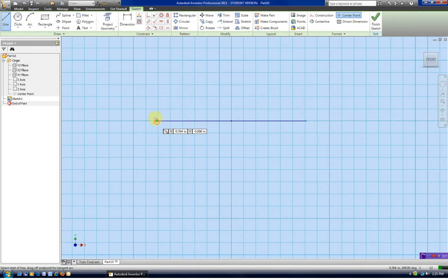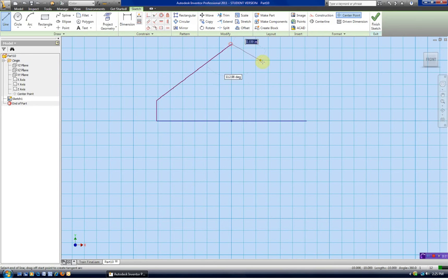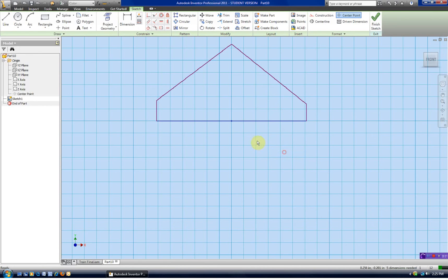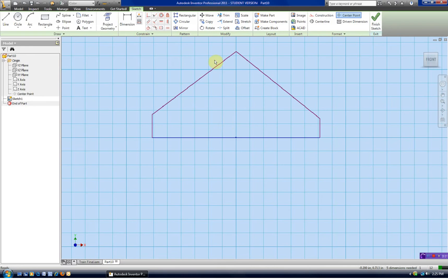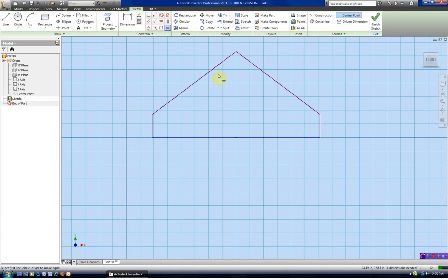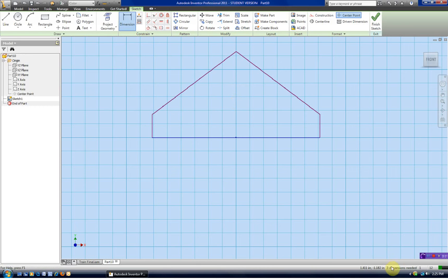Next, we'll continue creating the shape. I'm not too worried about dimensions — I just want to get the shape right. A good workflow would be to constrain the shape first and then add your dimensions. So add your geometric constraints and then add your size constraints. I made those two equal, these two equal — so now you can see we only need three dimensions.